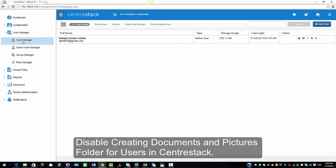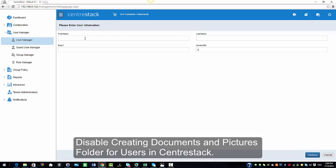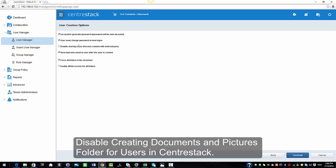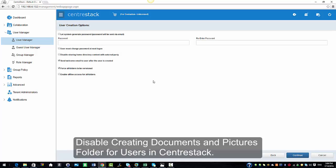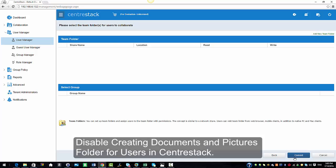I'm going to select User Manager from the left pane and I'm going to select Add a User, Add a New User. I'm going to enter the information and call this user User 1. In the user creation options, I'm going to uncheck all these and then enter the password of my choice and re-enter it. I want to show you that this is where the feature comes up — Create default folder documents and pictures — and it is checked by default because it was checked in our Group Policy under Home Directory.